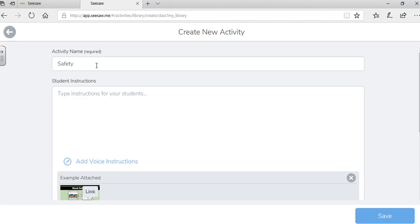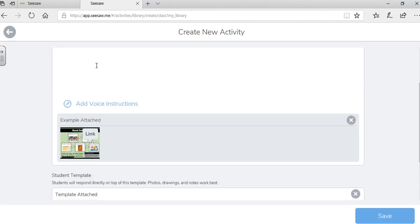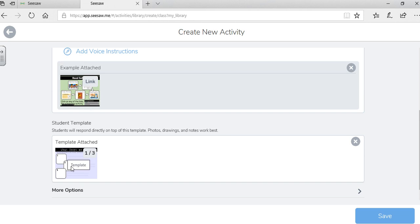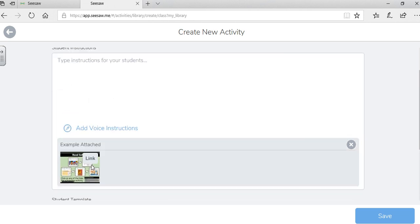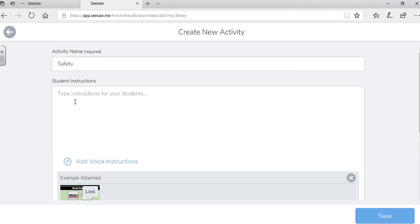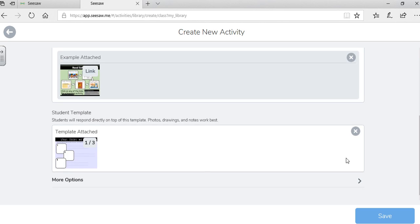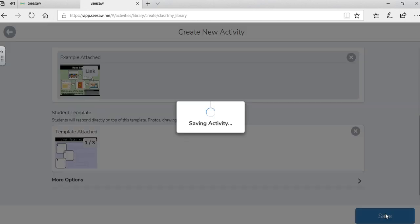So now I have two different spots in my Seesaw here. I have my example attached with my link, and I also have my template attached. I can include instructions if I want, but I'm not going to at this point. And I can save it.